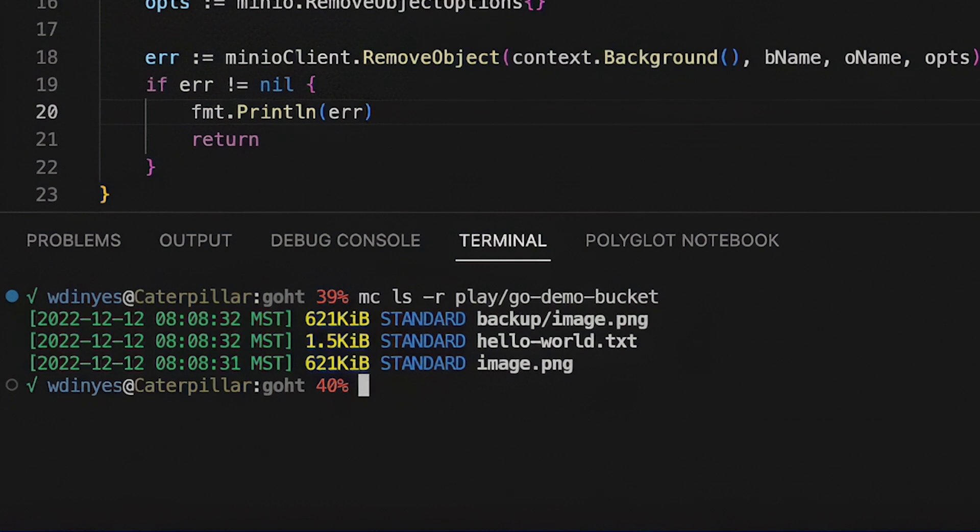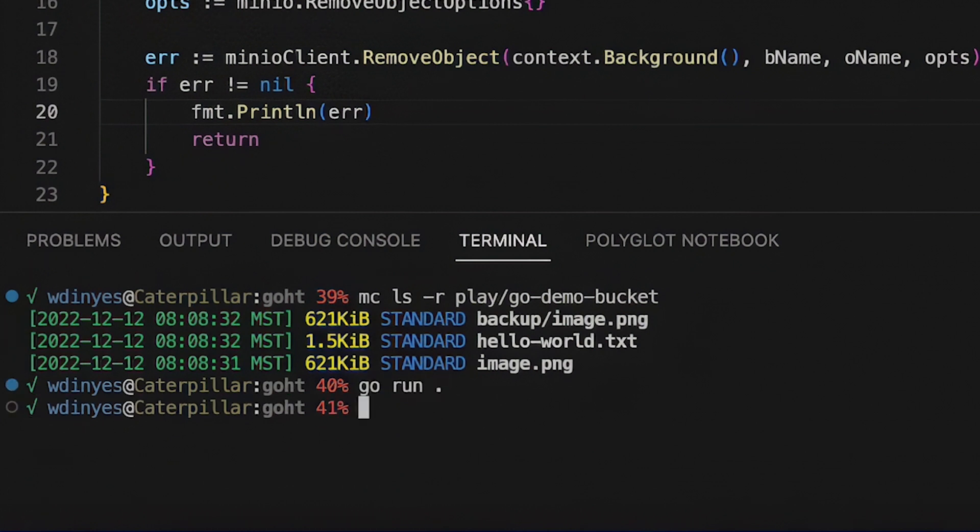So let's go ahead and run this code, which is designed to delete that backup image. If I go ahead and run it with a go run dot, I don't get any output. Fortunately, I also don't get any errors.